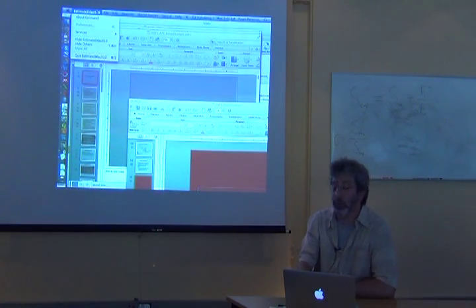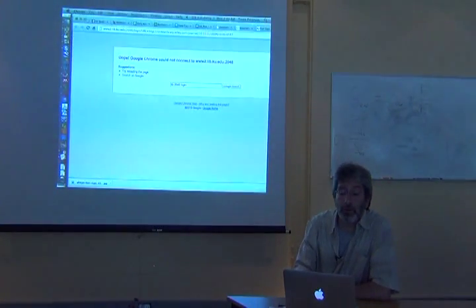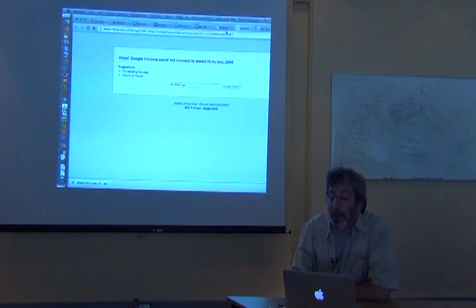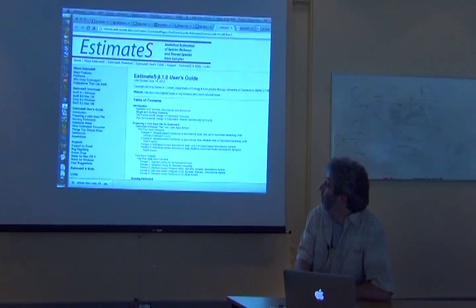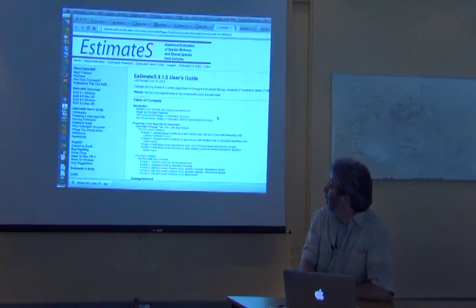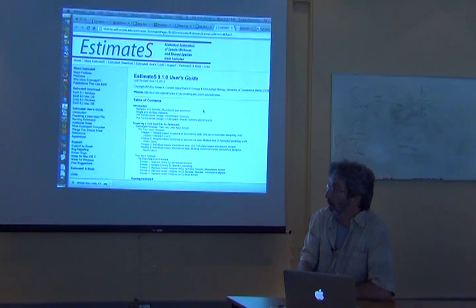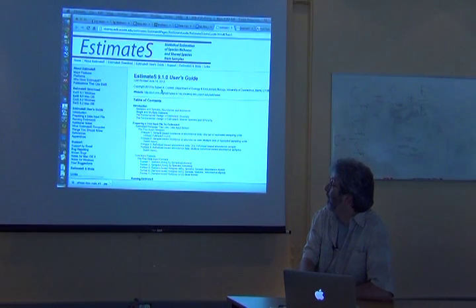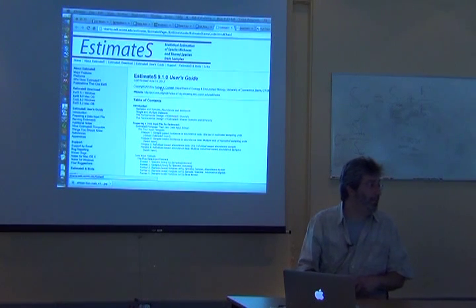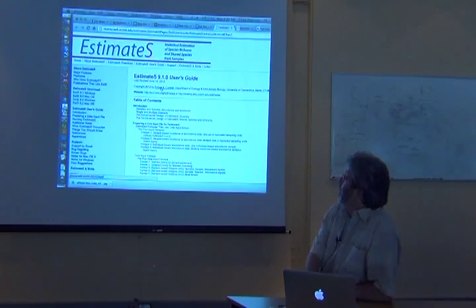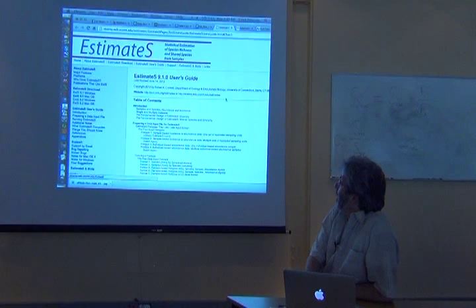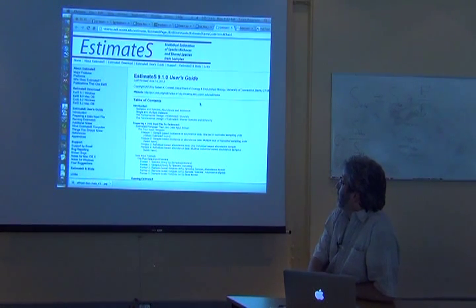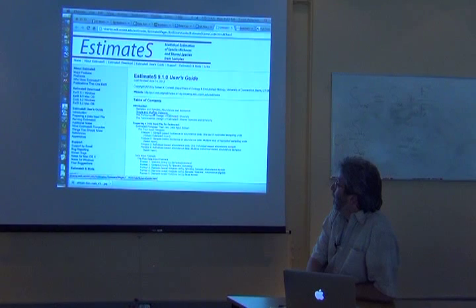So we're going to have to figure out how to use it. Here is its user's guide and there's actually an immense amount of good information in here. This was developed by Rob Colwell, a really fabulous guy who's put a lot of neat fundamental ideas out in the literature, so there's a lot of neat stuff in here.